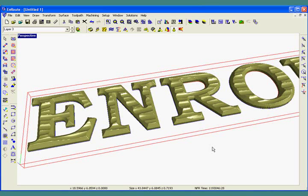This movie will show how easy it is to create some really interesting 3D textured letters using Enroute's Rapid Texture tool.